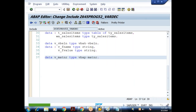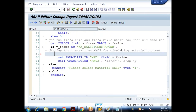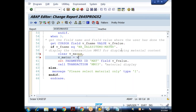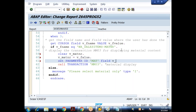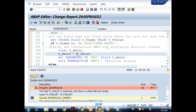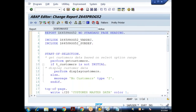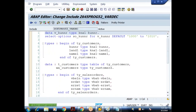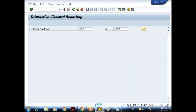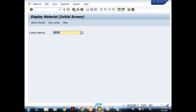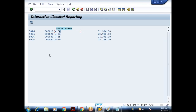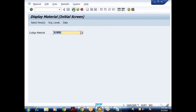Come back and in WHEN 3 I say: V_MATNR = V_FIELD_VALUE, then SET PARAMETER ID field V_MATNR, then CALL TRANSACTION MM03. Let me save, check for syntax errors — no syntax errors. Activate all includes. Testing: M19 working fine, M04 working fine, LATC working fine.